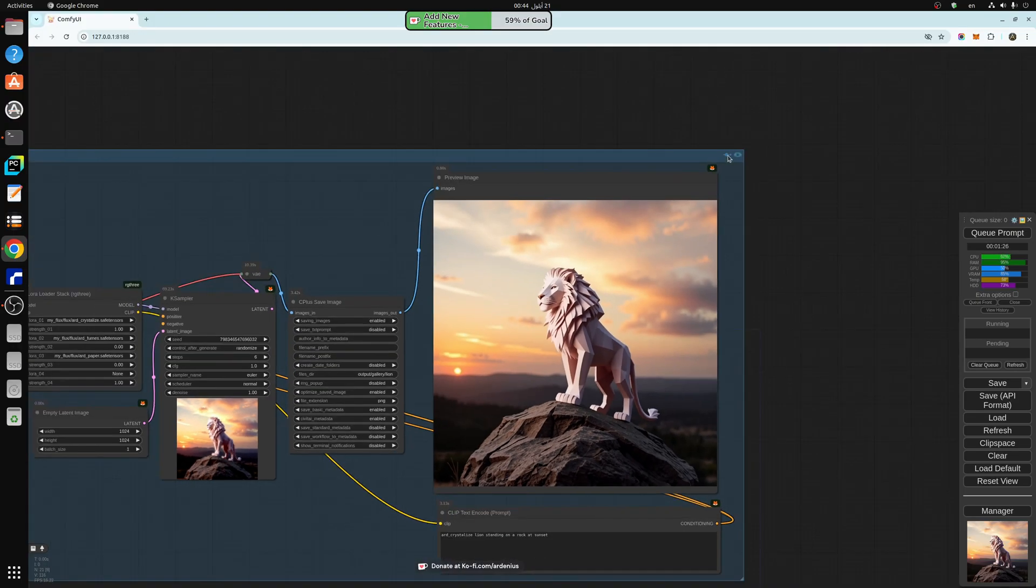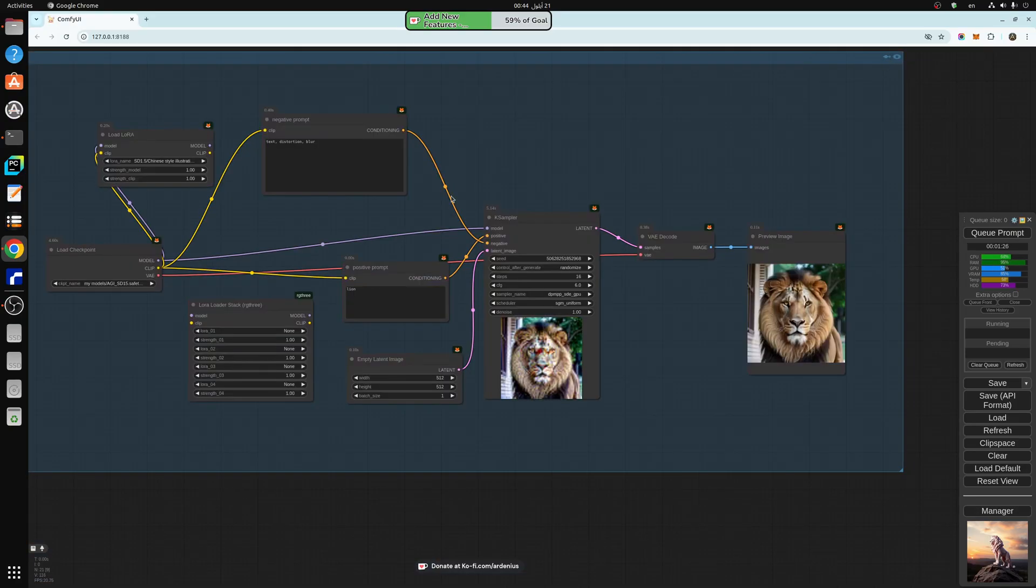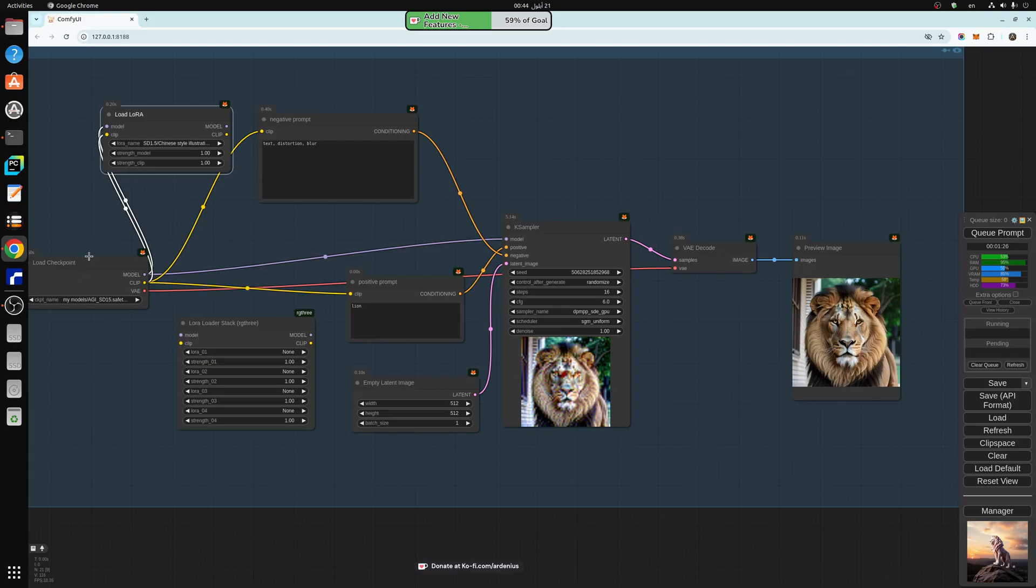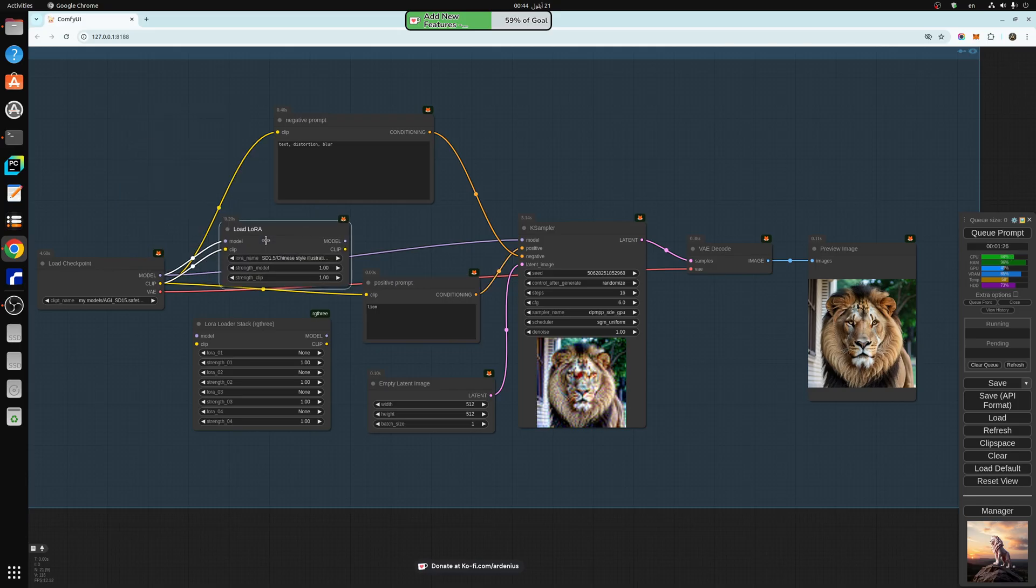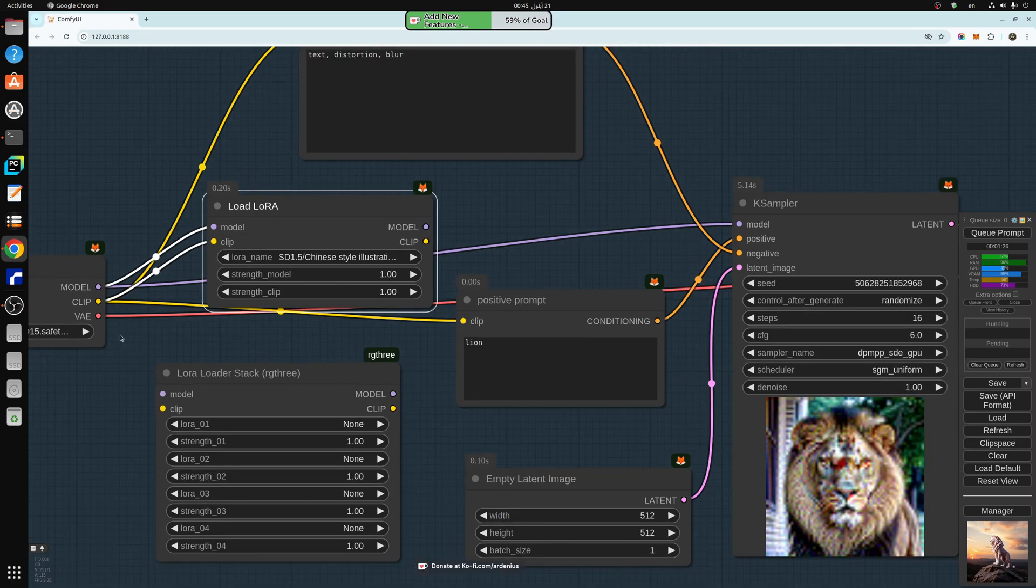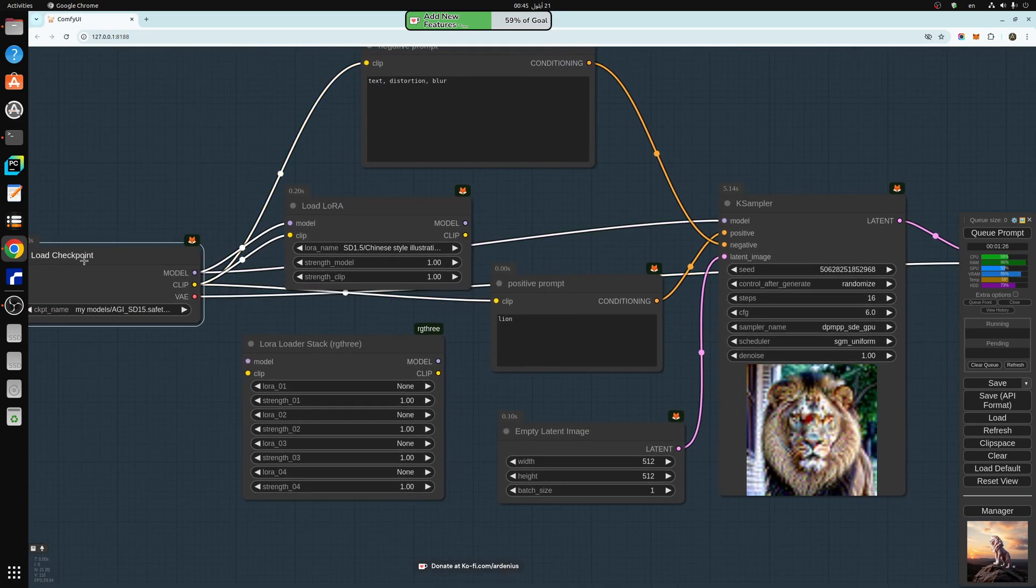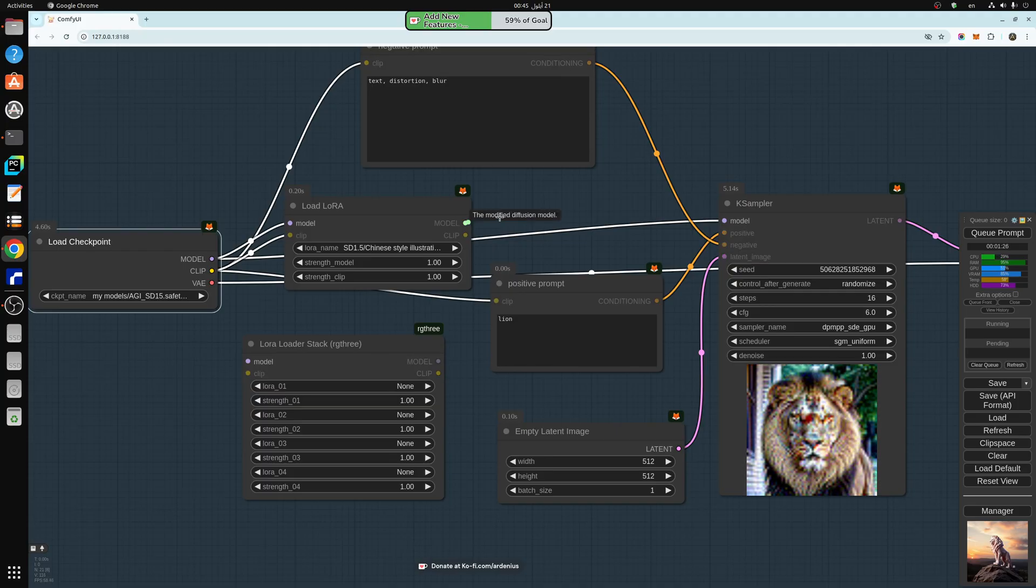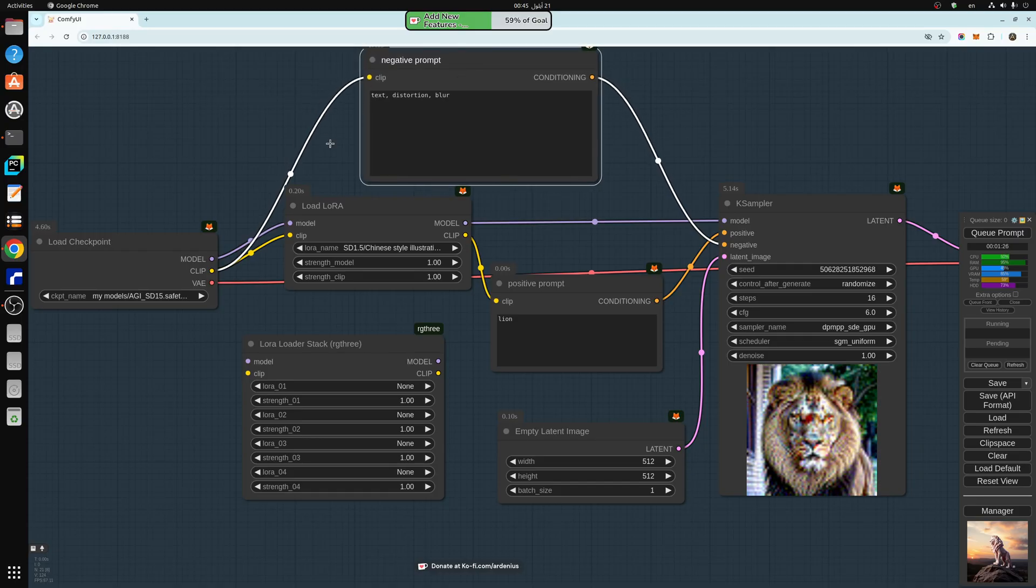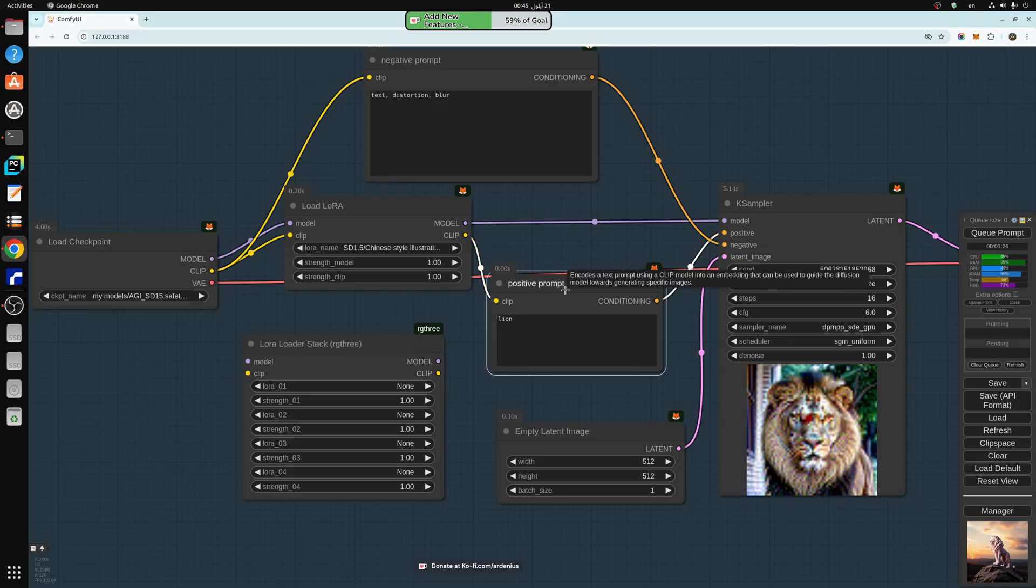So first of all, we're going to disable this one and look at a normal default workflow. So the LORA comes in between the load checkpoint and the case sampler and the positive prompt. So the input is model and clip. The model goes to the load checkpoint model, so whatever model you're using, SD1.5, SDXL, or FLUX. The model goes to the model. The clip goes to the clip. And then the model here goes to the model here. And the clip goes to the clip of the positive prompt only. The clip of the negative prompt goes to the model itself here. So it doesn't go to the LORA. Because the negative prompt is not going to be augmented or changed through the LORA, only the positive prompt.